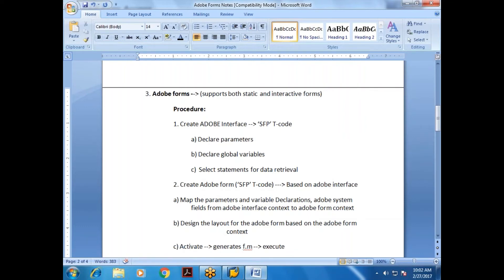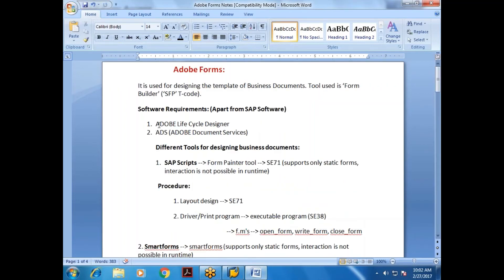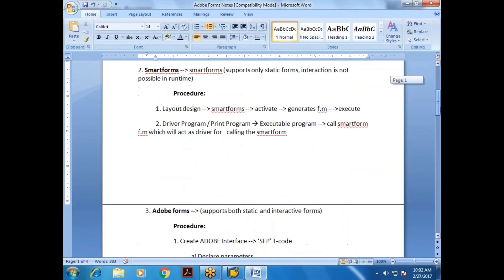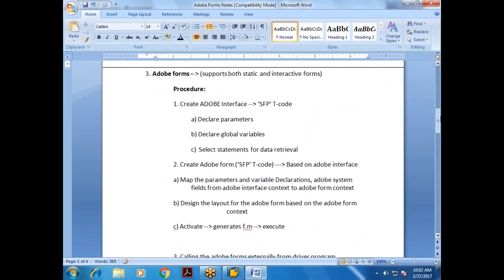After designing the layout, you activate the Adobe Form — just like Smart Forms, activation generates a function module which can be executed directly. So first, install Adobe Lifecycle Designer and Adobe Document Services in addition to regular SAP software. That is the procedure for designing Adobe Forms.